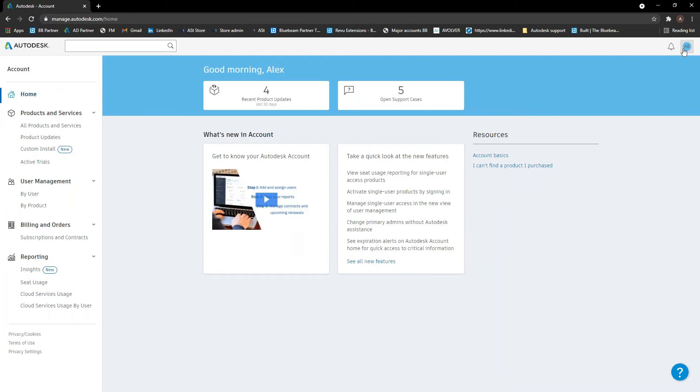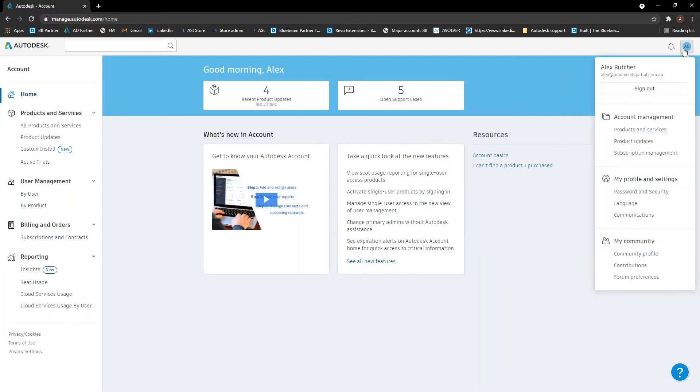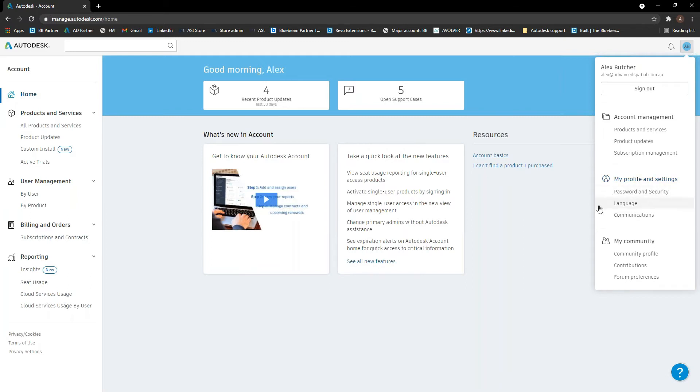If you ever need to change your profile settings up the top here where your little initials icon will be, you can drop that down and you can go into the profiles and settings and you can change all of your name, address, contact details, all that kind of stuff, communication preferences. And you can also turn on the two-factor authentication. Turn it off if you don't want it anymore.